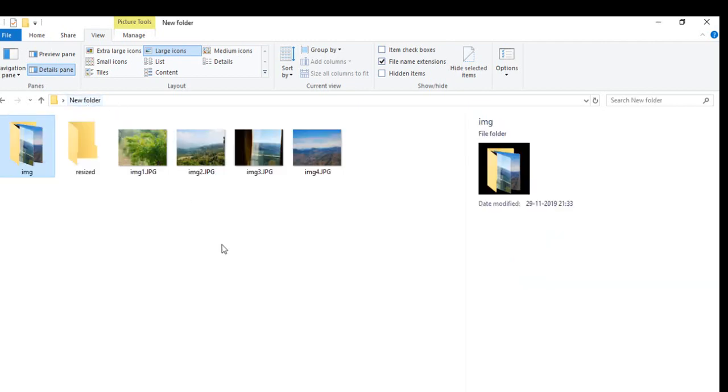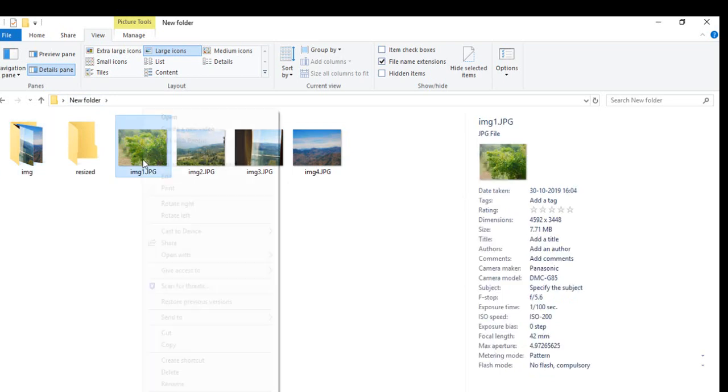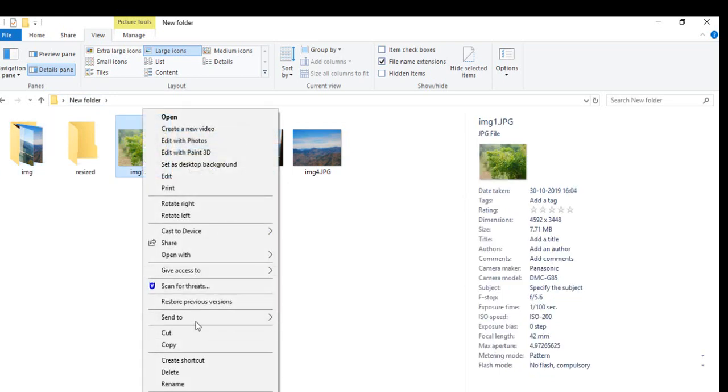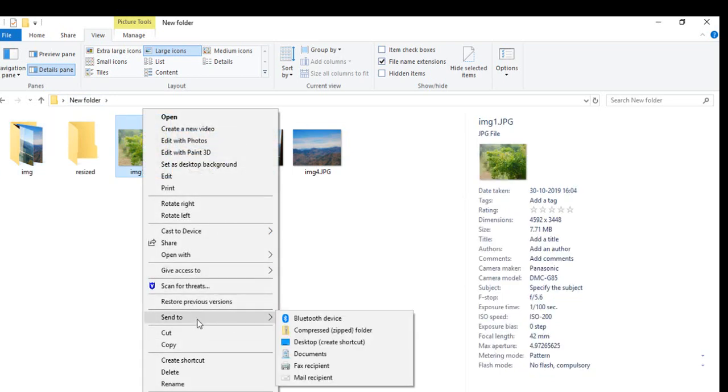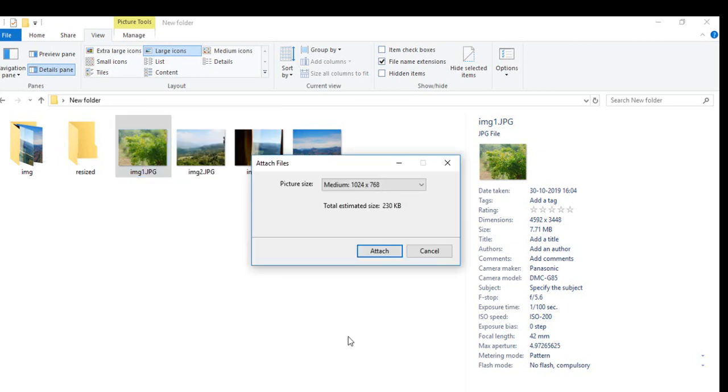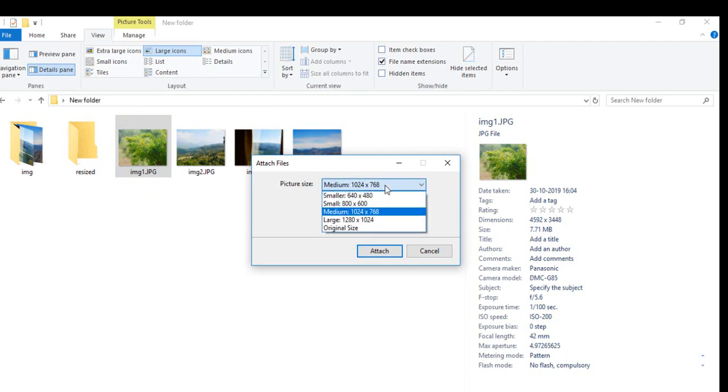Right now I'll try with the first single image. Right click on this image, go to Send To, click on Mail Recipient. There you have the picture size option where you can select any of the sizes.